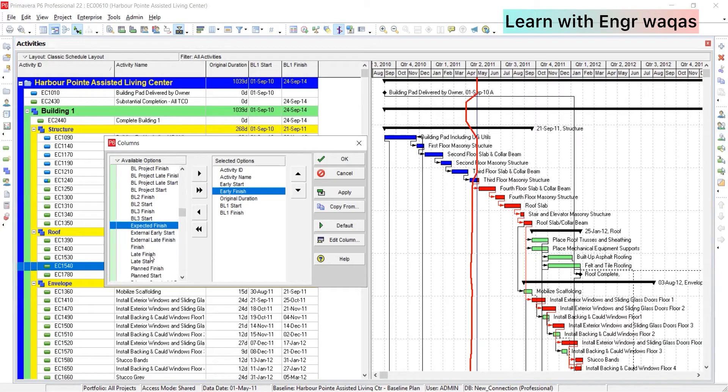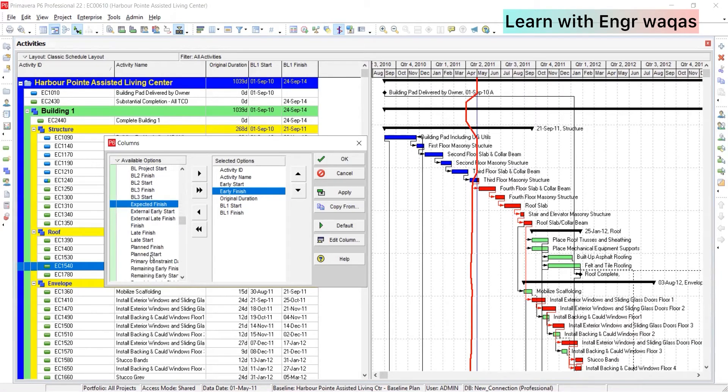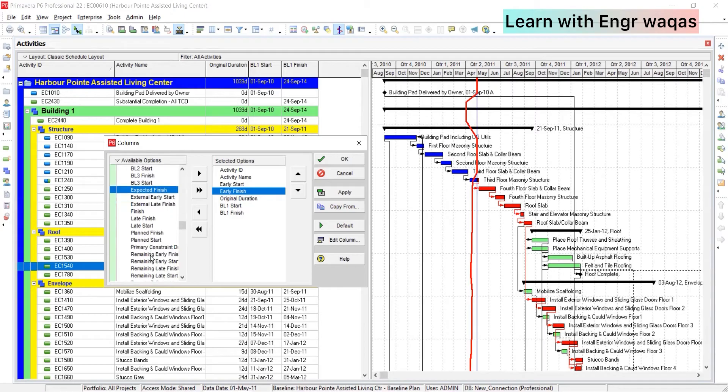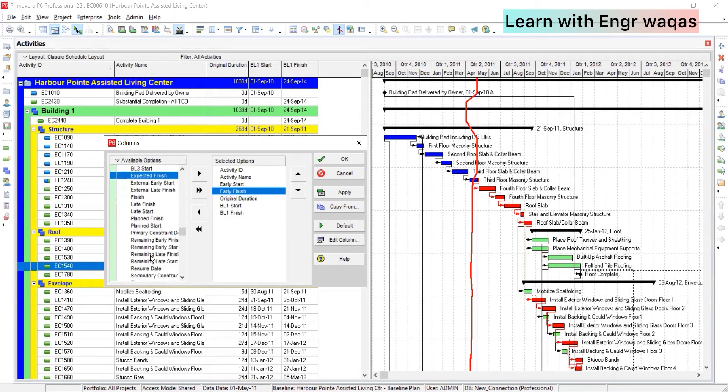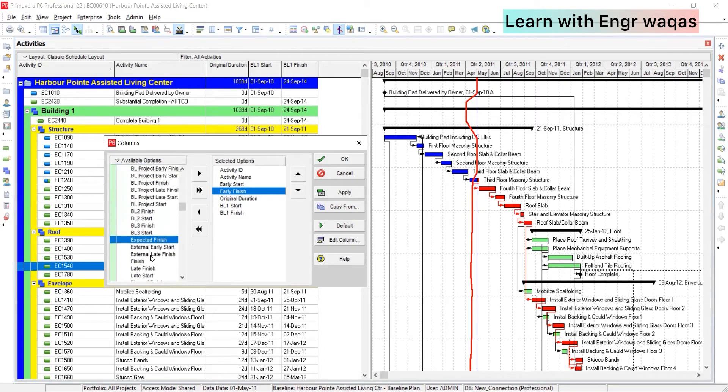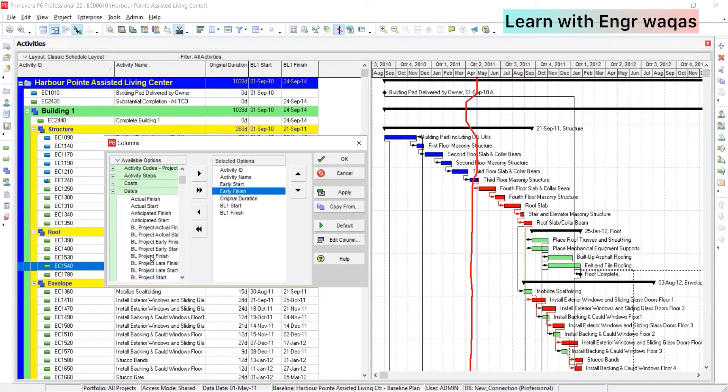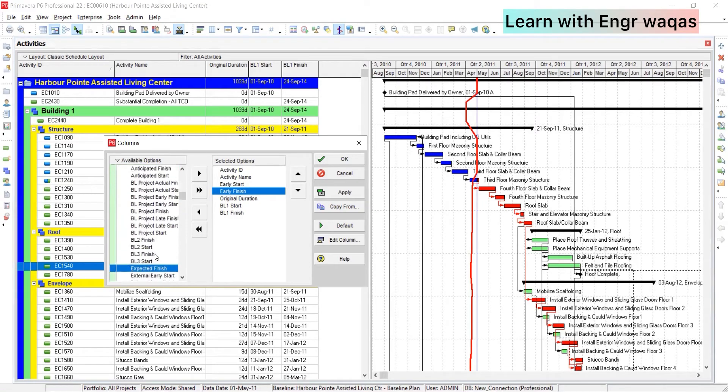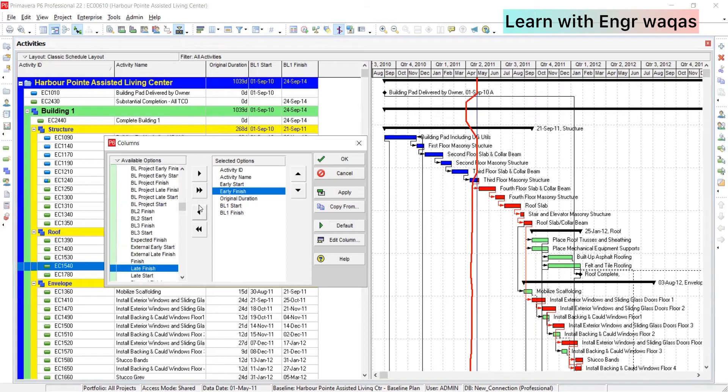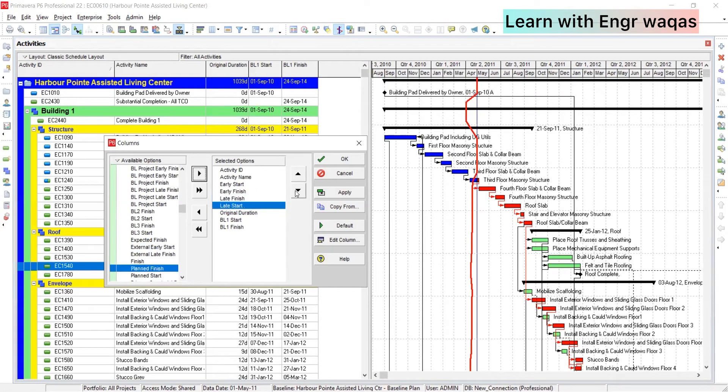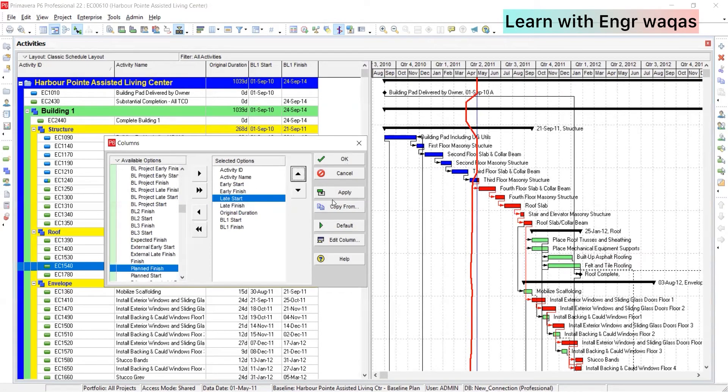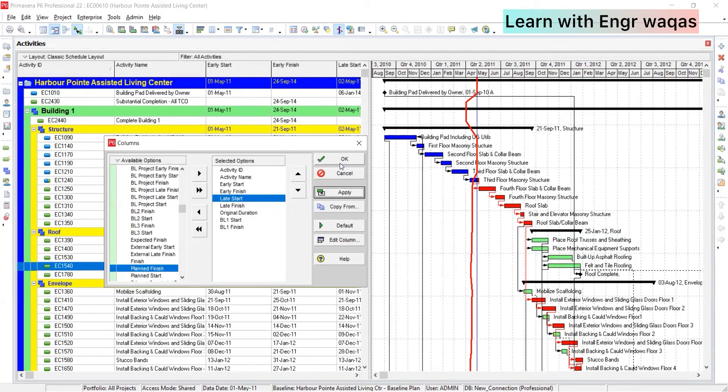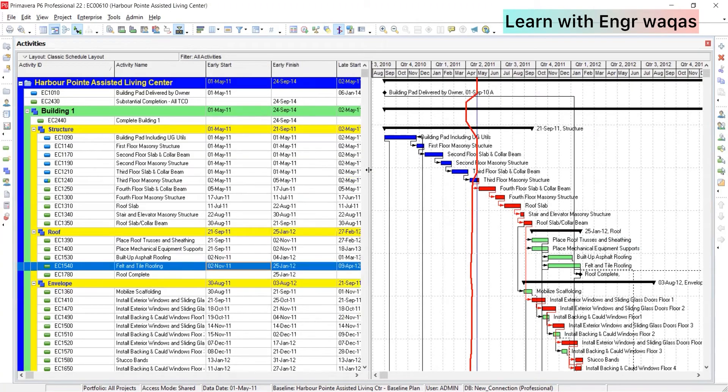Then we have early finish, and this is actually very simple thing I'm going to tell you, but later I'm going to progress everything to make you understand how you can enhance your critical analytical approach to observe your critical paths. So where is late start and late finish, let me check.